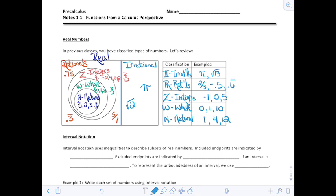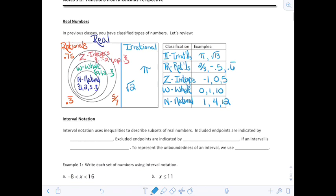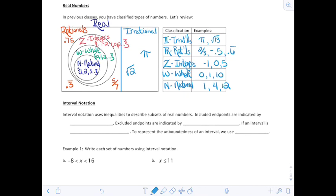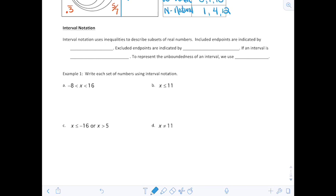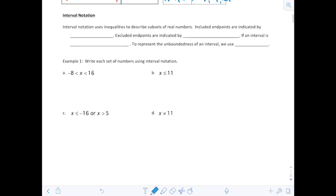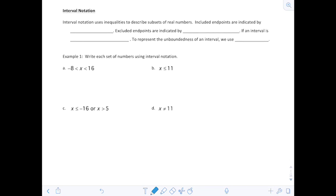We want to make sure we understand what those are as we move forward and talk about domains, ranges, sets of numbers, and intervals. Next, we're going to talk about interval notation — something you studied in Algebra 2, so we're going to review that. Interval notation uses inequalities to describe subsets of real numbers.